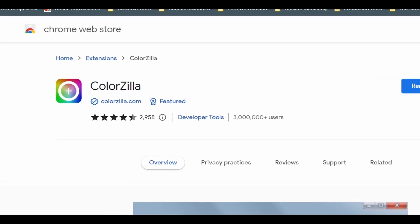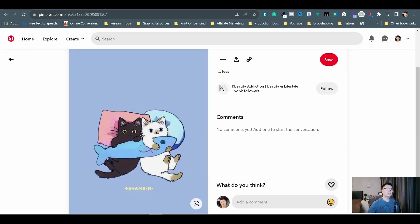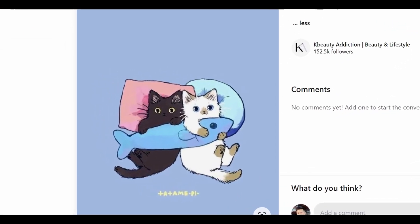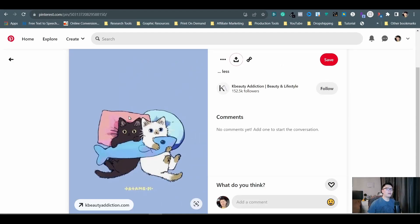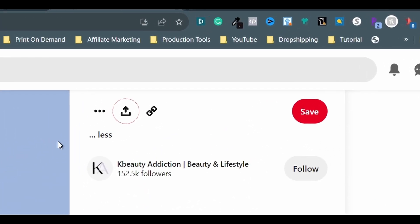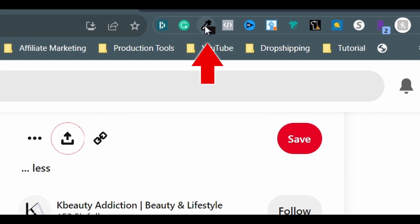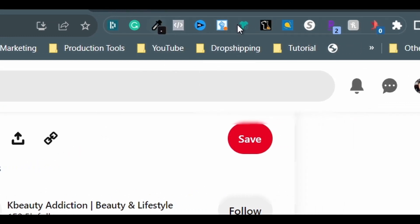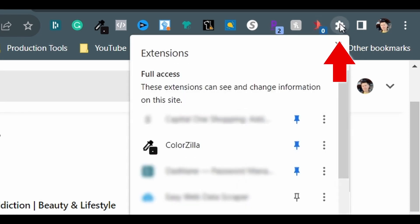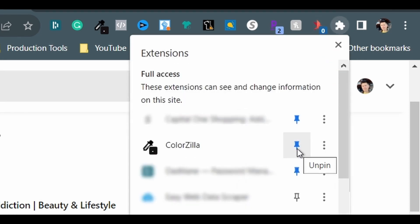The second one is Colorzilla. Let's say I saw this cute drawing of two cats holding a fish on Pinterest and I wonder what the color value of the pillow behind the black kitten is exactly. Look for the icon that looks like an eyedropper on the right side next to the address bar on top. If you don't see it, click on the icon that looks like a puzzle piece and you should find it on the list. You can click on the thumbtack symbol to pin the Chrome extension for quick access.